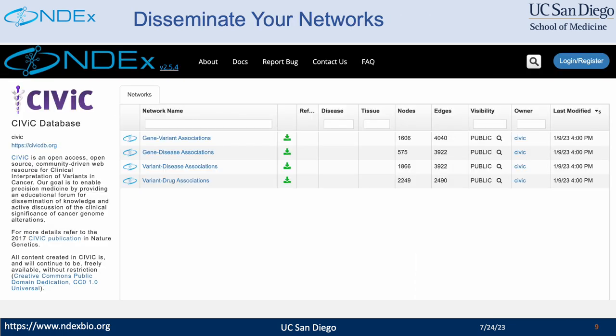Here is an example of using NDEX to disseminate networks in a computable format. This page is from a collaboration between CIViC and NDEX. CIViC has an organizational account in NDEX and they have four networks in it. These networks are used in a couple of analyses. Each account in NDEX has a description field for users to describe their organization and publish the datasets they have in their account. In this example, CIViC has a hyperlink in their description to redirect users to the main CIViC website.